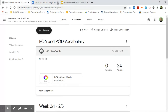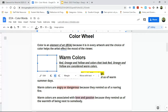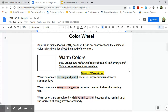I already have one open. So we know that it has to do with warm colors, so we're going to read the definition for warm colors. Red, orange, and yellow — and colors that look red, orange, and yellow — are considered warm colors.